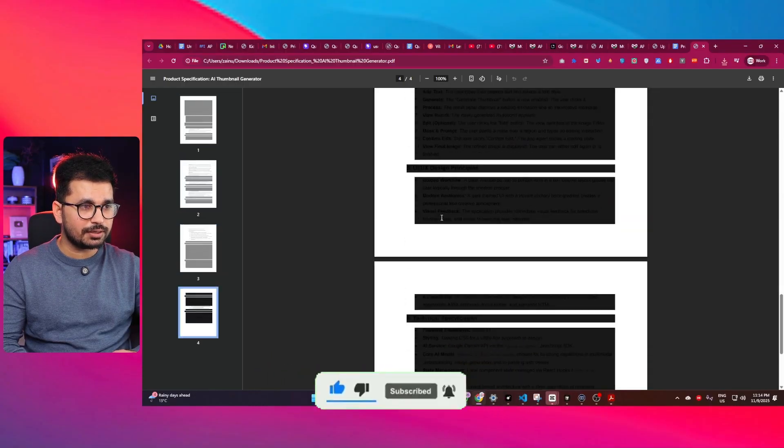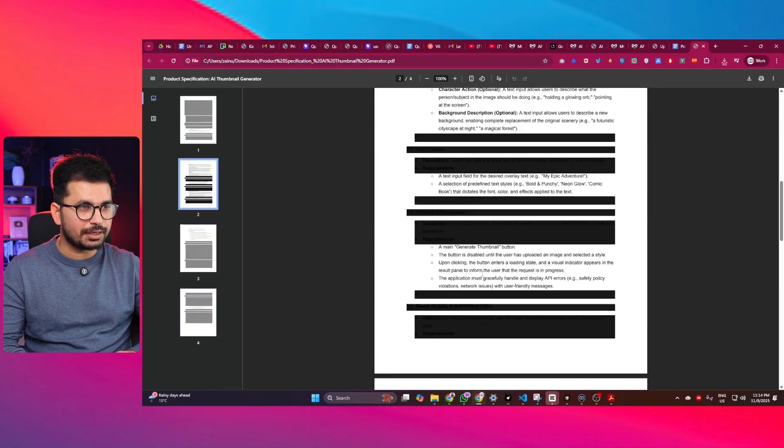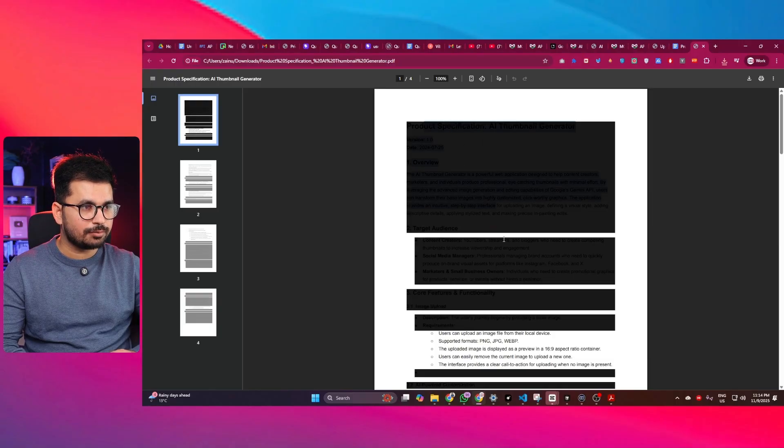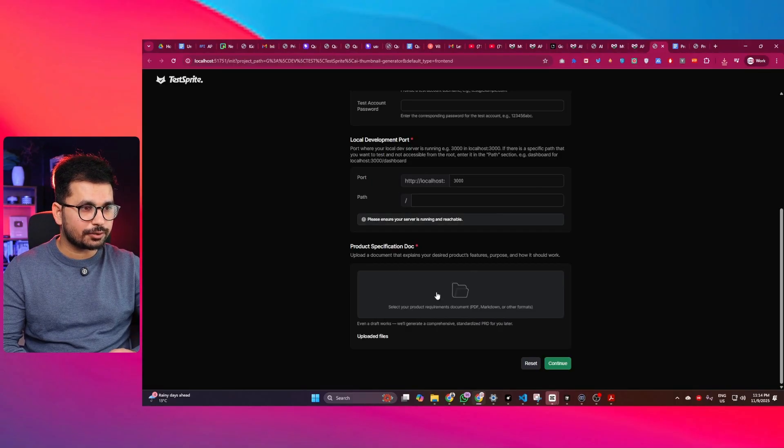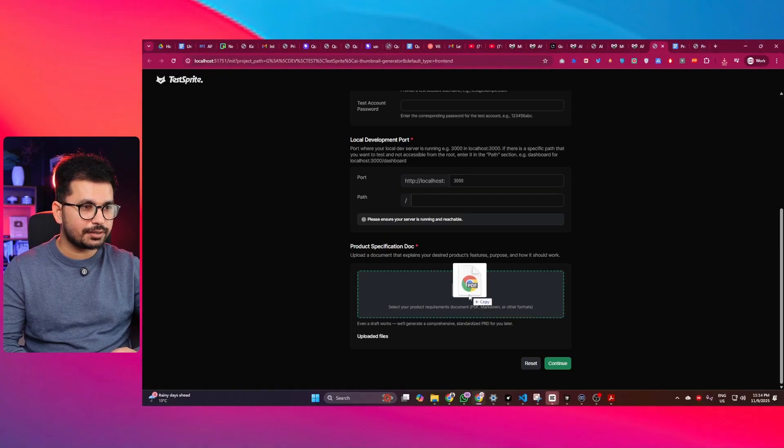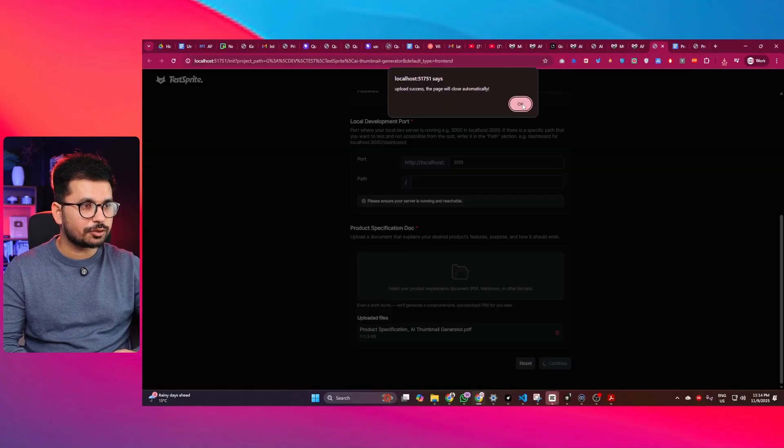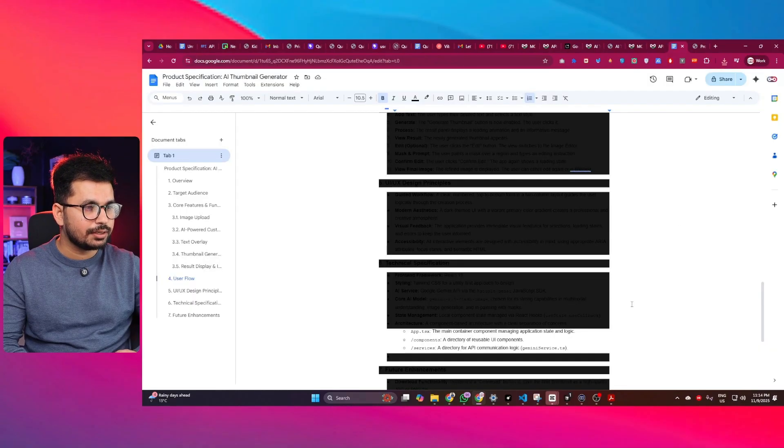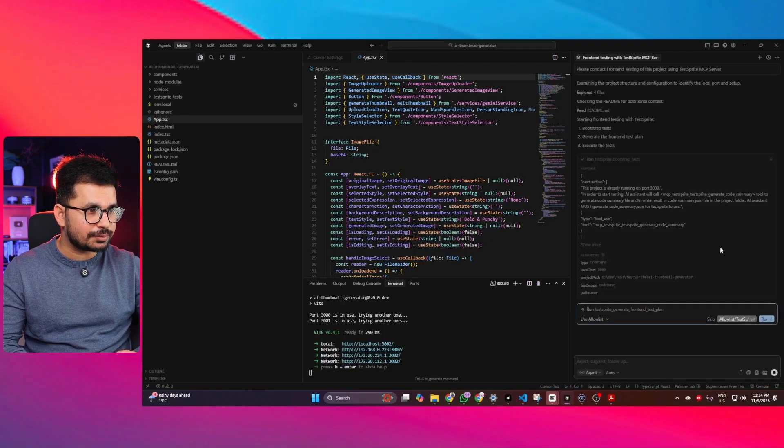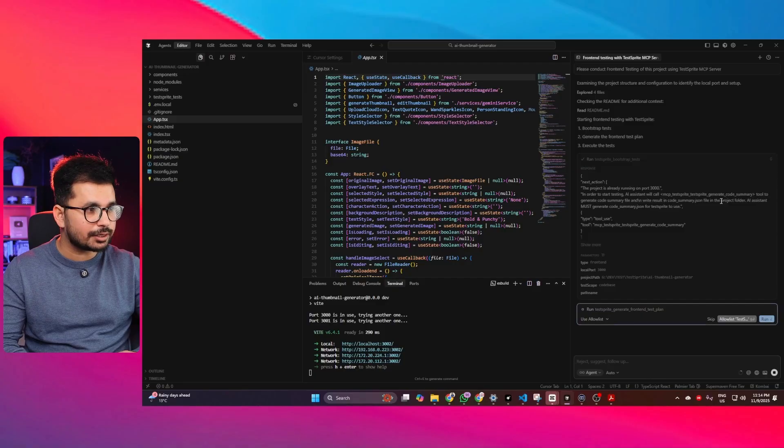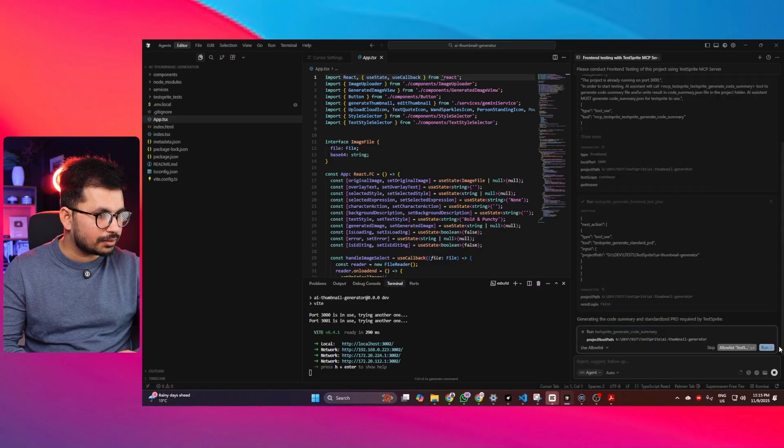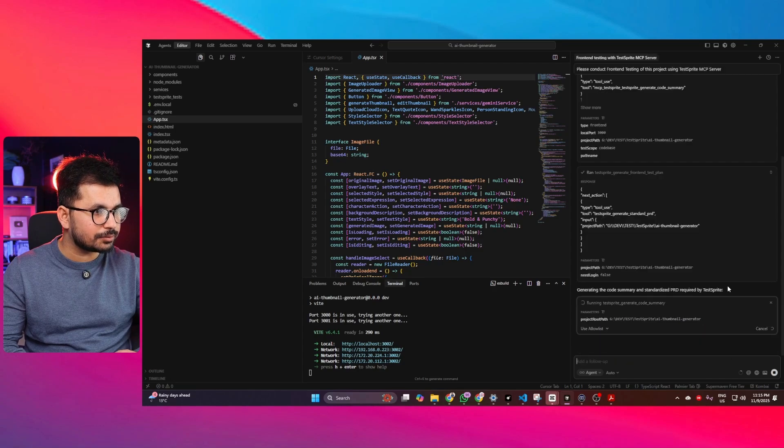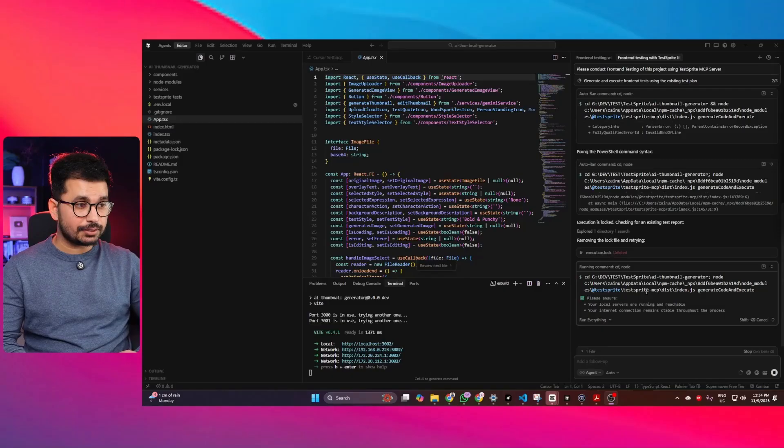So in my case, I have this document that I just created using Gemini. So this is a detailed product specification document. So what I will do, I will just provide that document in here. I will simply just drag it. You can see upload successful, the page will close automatically. I can simply click on OK. And now let's just go back to Cursor. And now you can see Cursor has detected our input. Now I can simply click on run and Cursor can run that command. Now it is asking me to run again. I will simply click on run button once again.